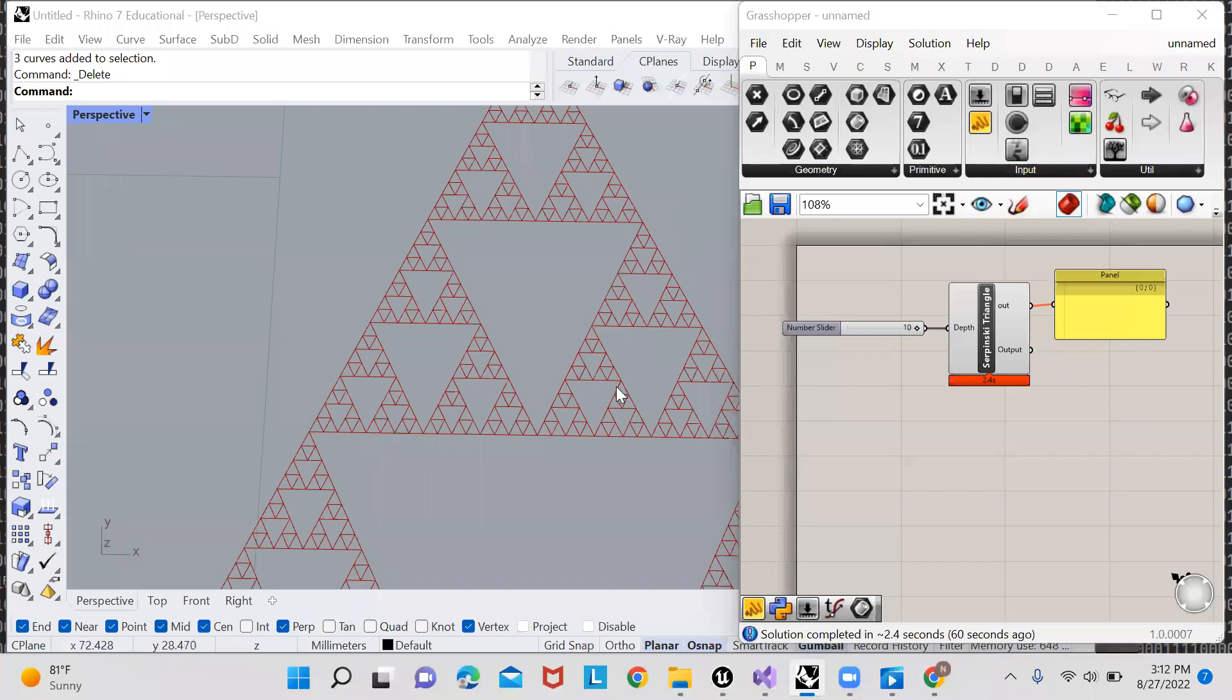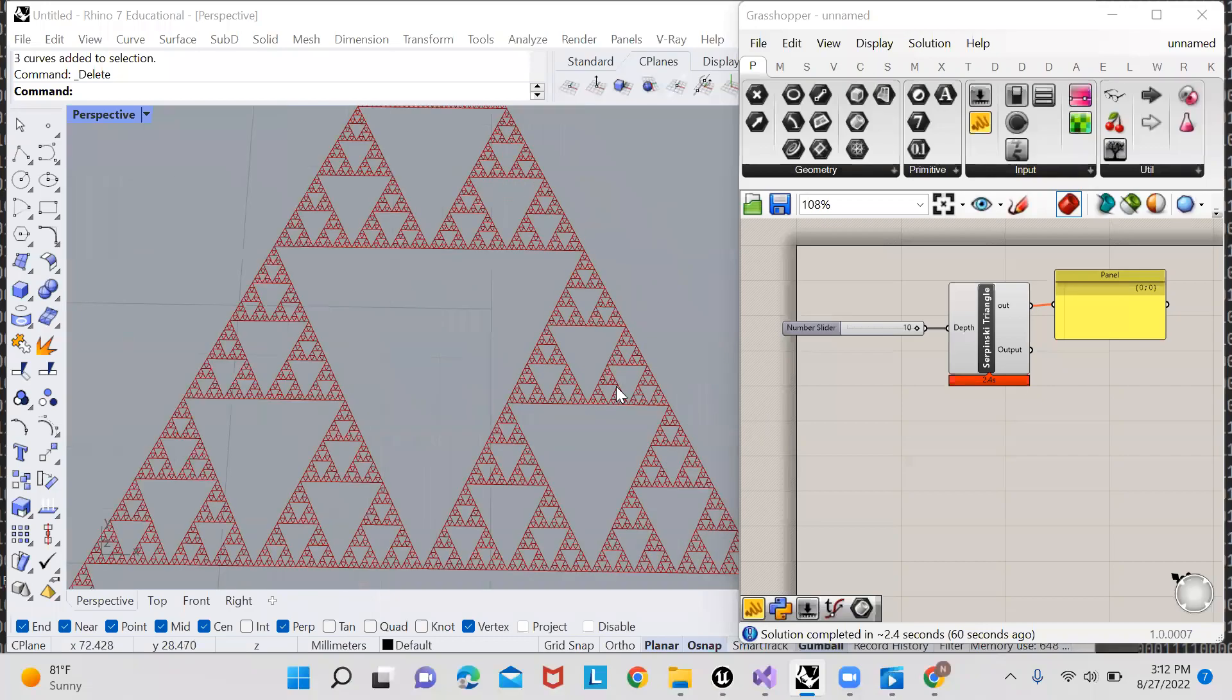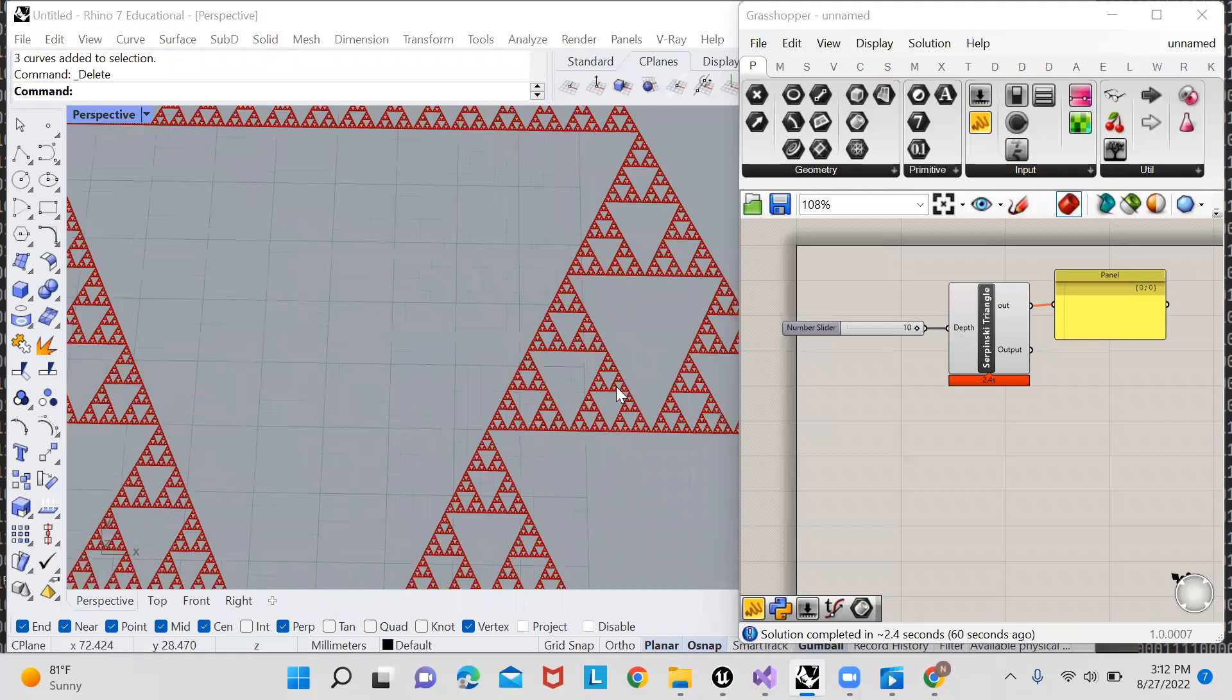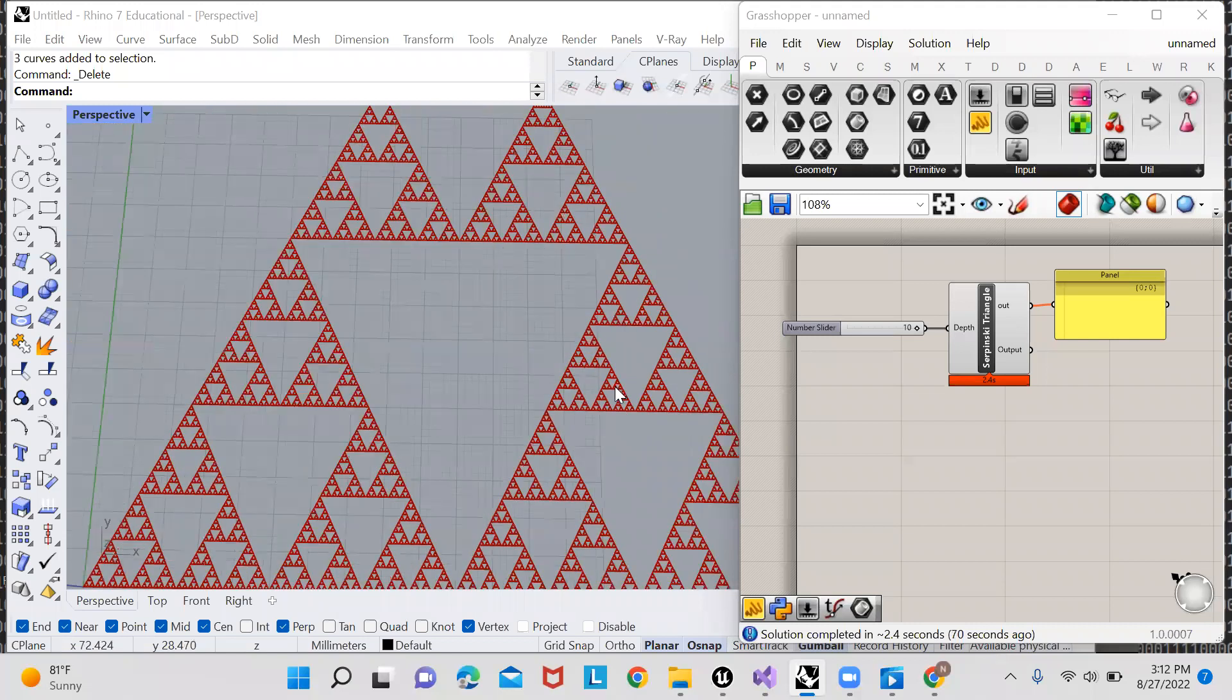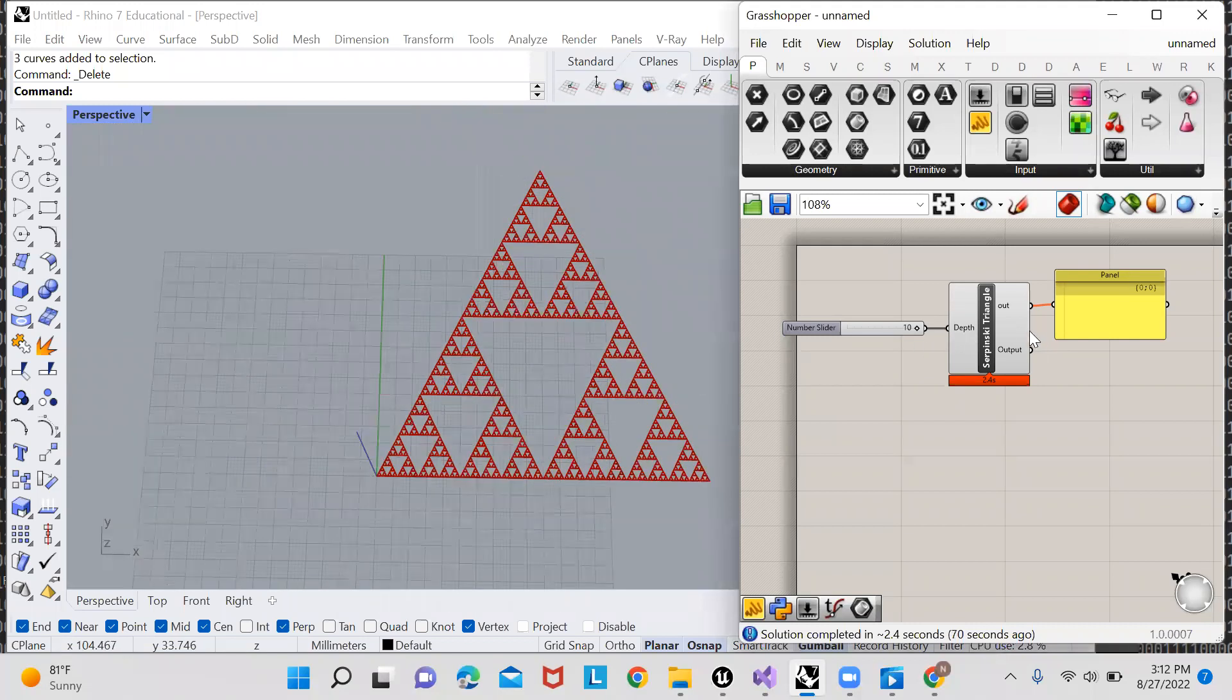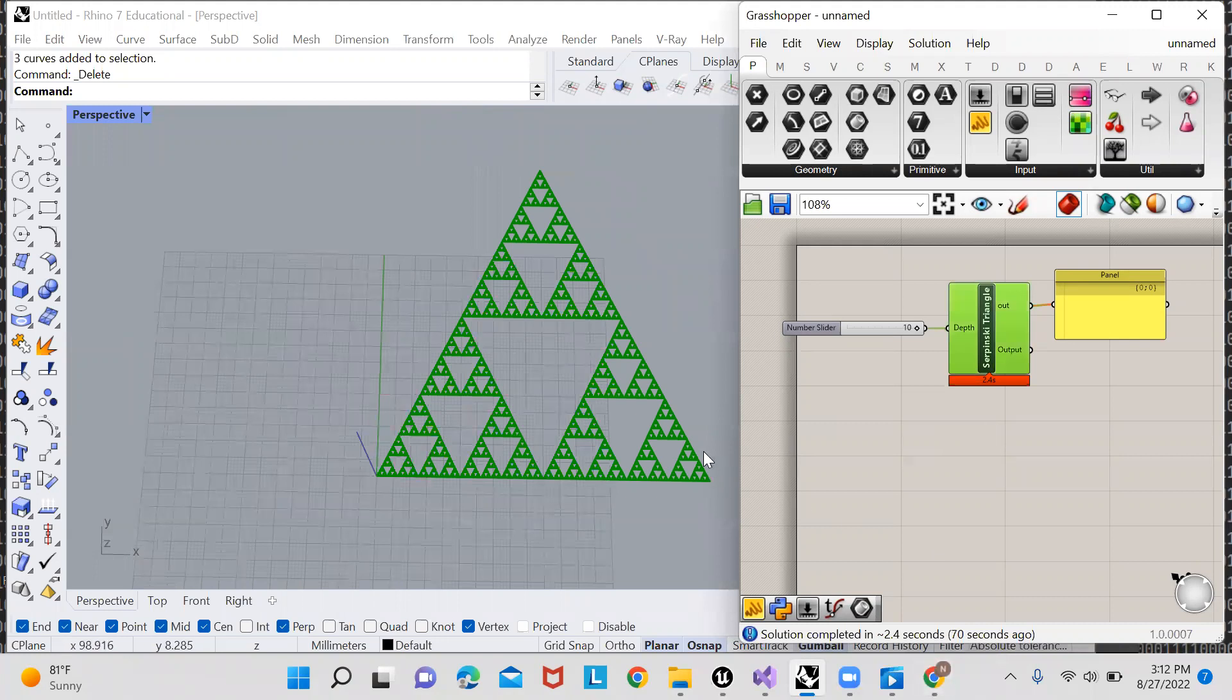In this Grasshopper tutorial, I'll be demonstrating how to create fractals such as this one in Grasshopper using custom-made nodes that are scripted in Python.